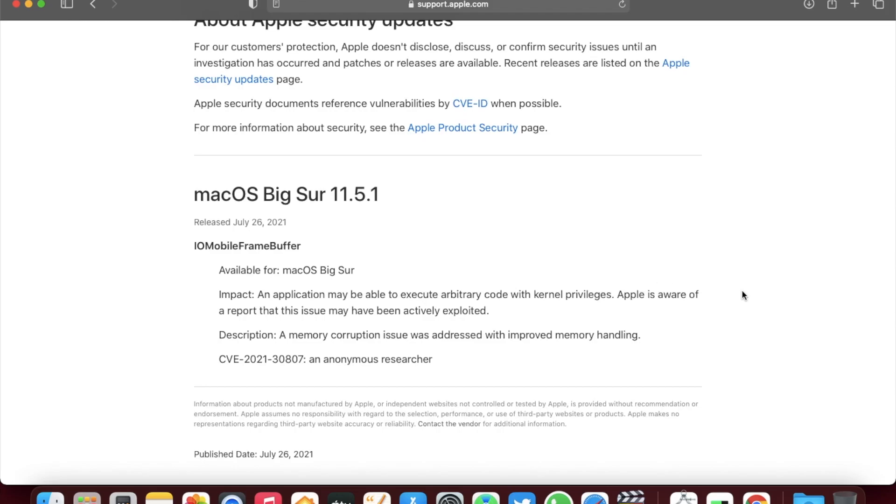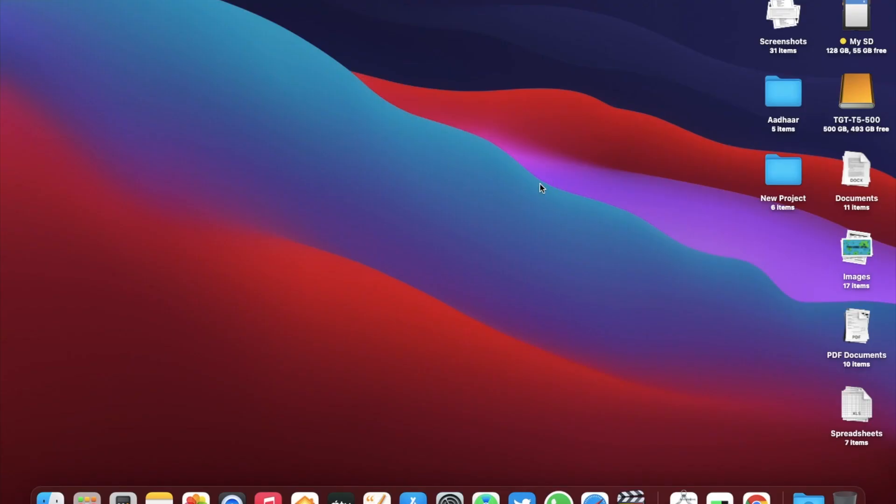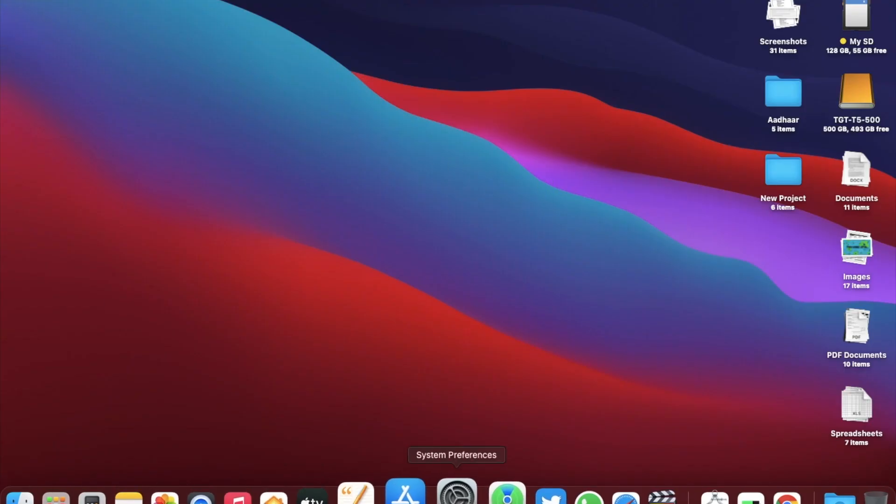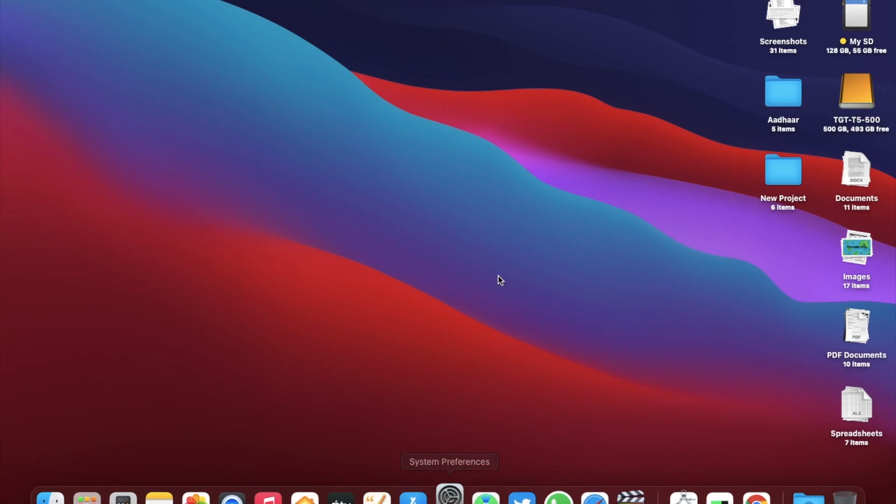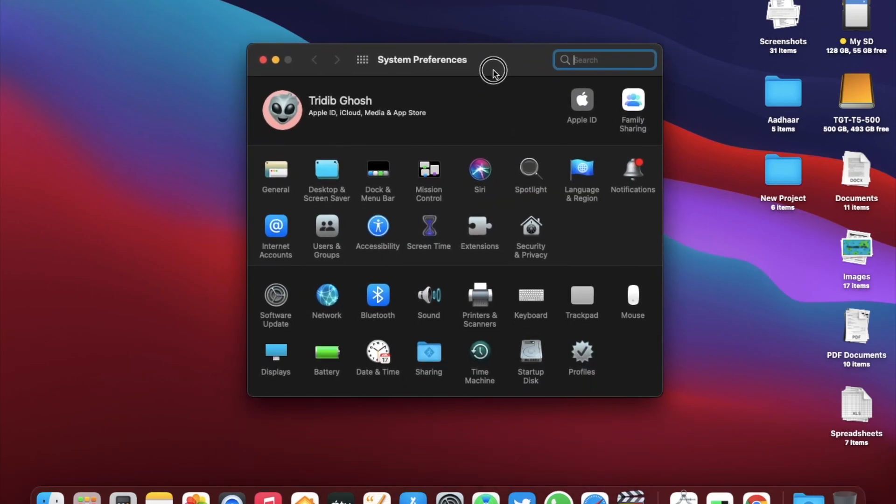And the description says a memory corruption issue was addressed with improved memory handling. So basically, Apple is fixing the same IOMobileFrameBuffer error which they fixed in the corresponding iOS update as well. Apart from that, it doesn't mention anything new. But of course, Apple might have done some additional bug fixes and security fixes as well which they never mention about.